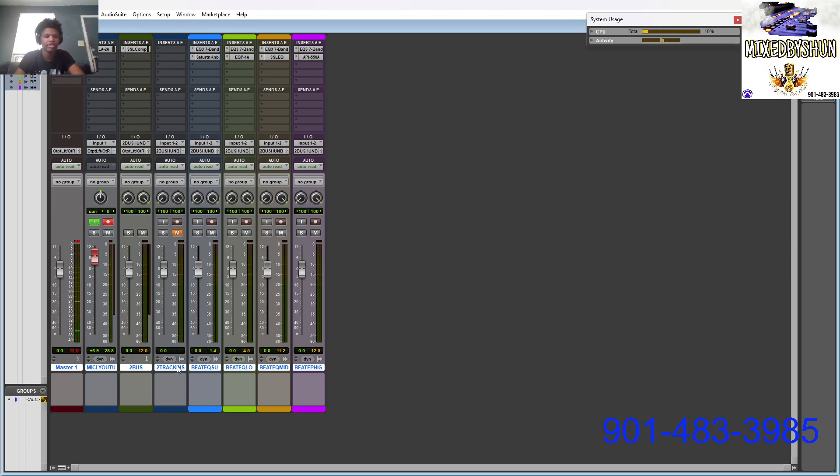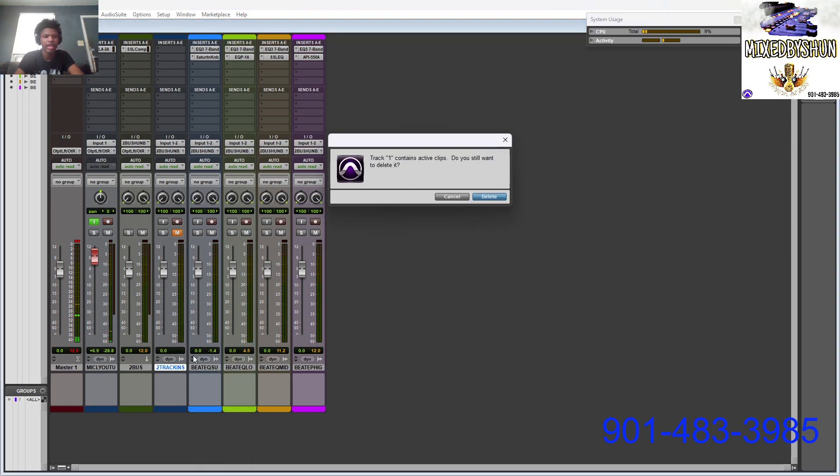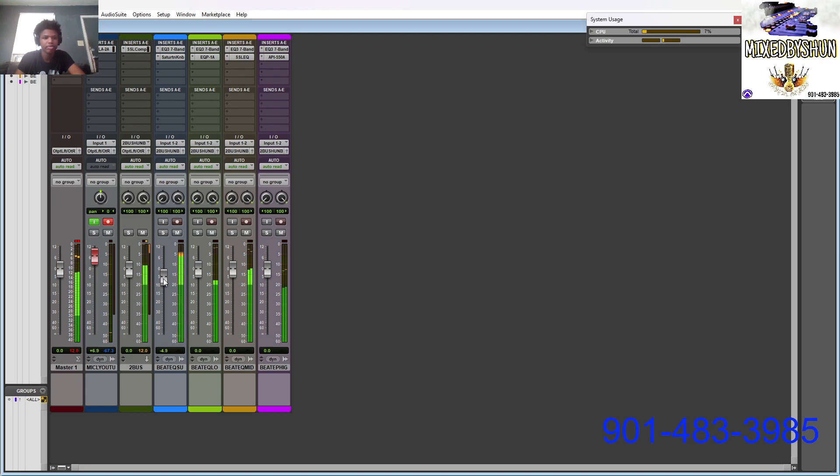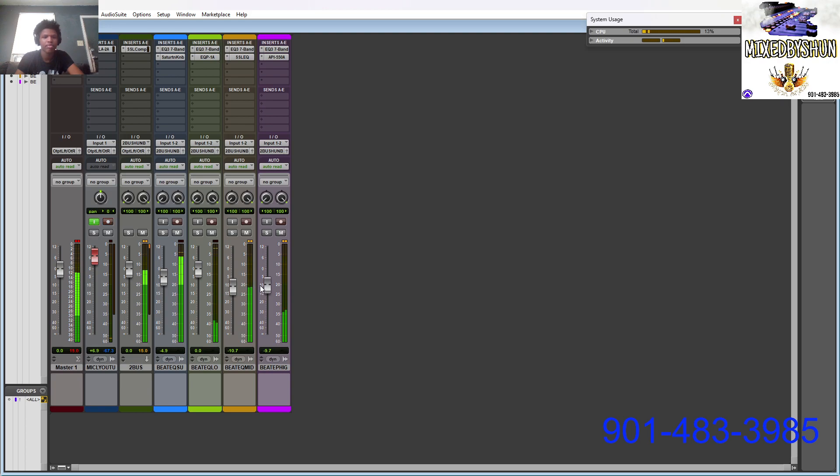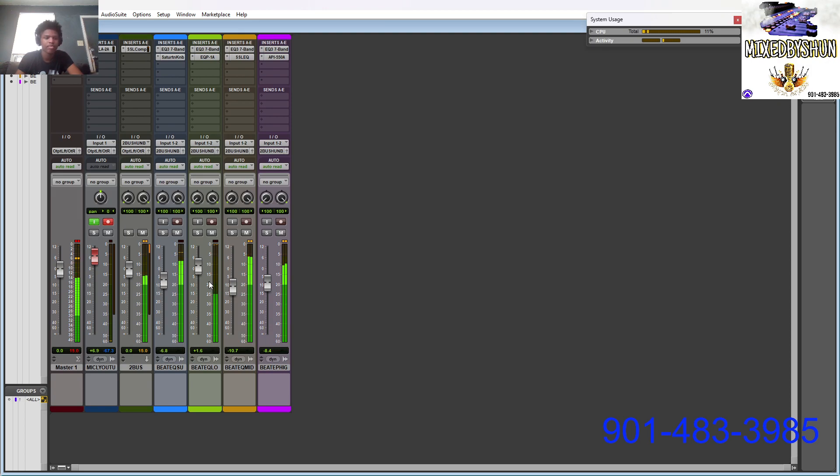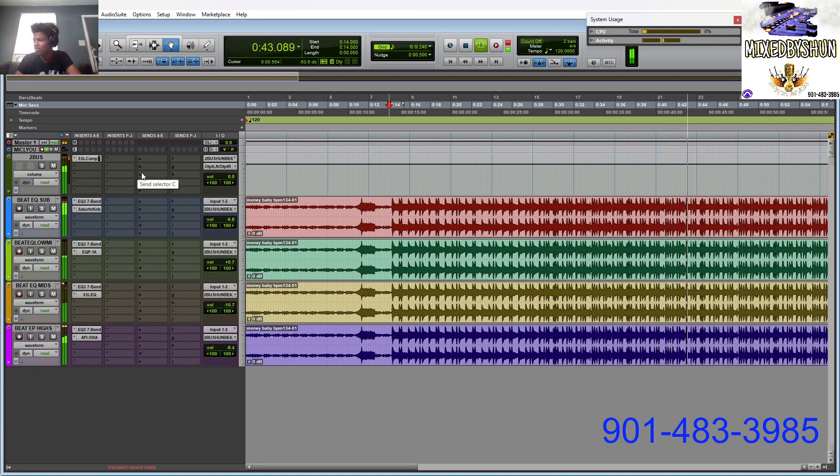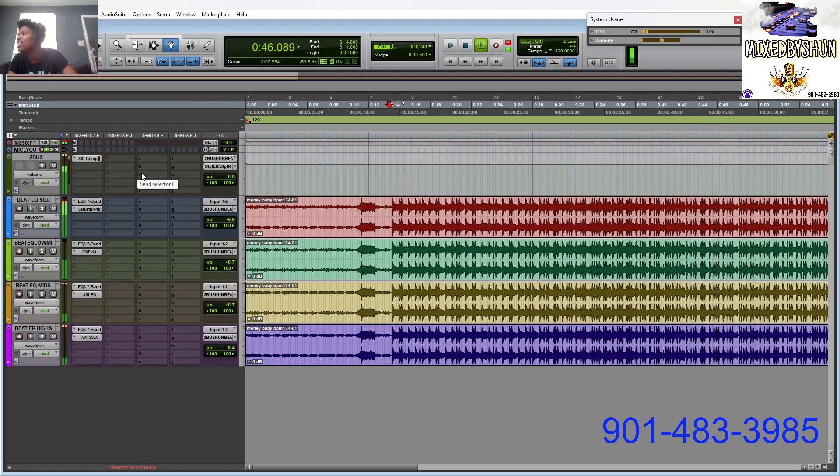Matter of fact let me show you real quick, turn it off, let's get this track out of there so I can actually focus on what's going on. This is the sub, let's blend. That sounds much better, like I can rap on it.